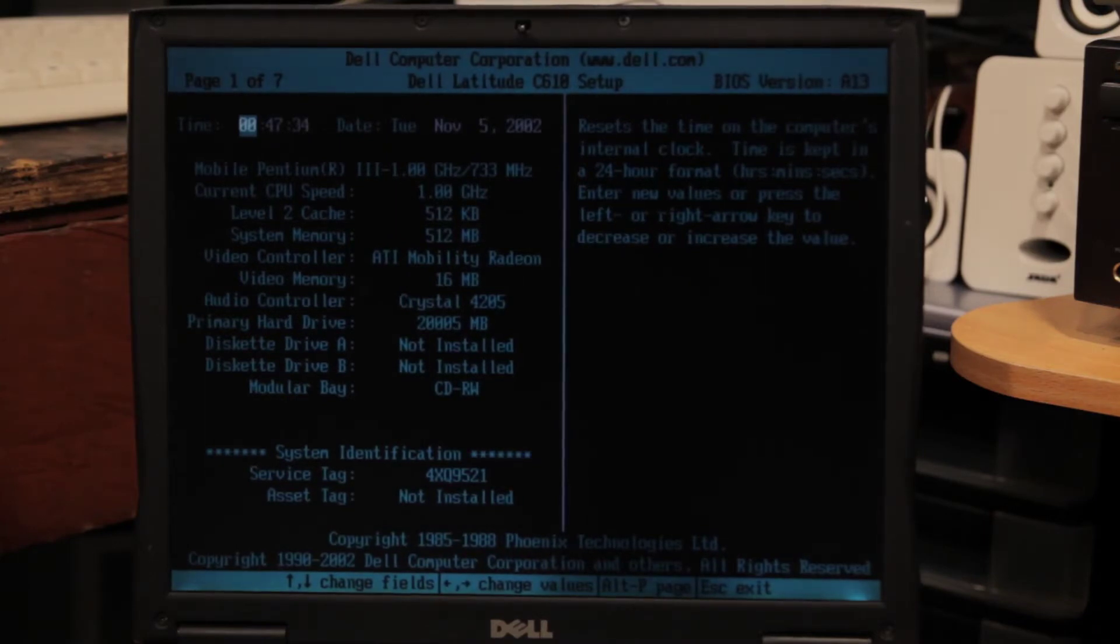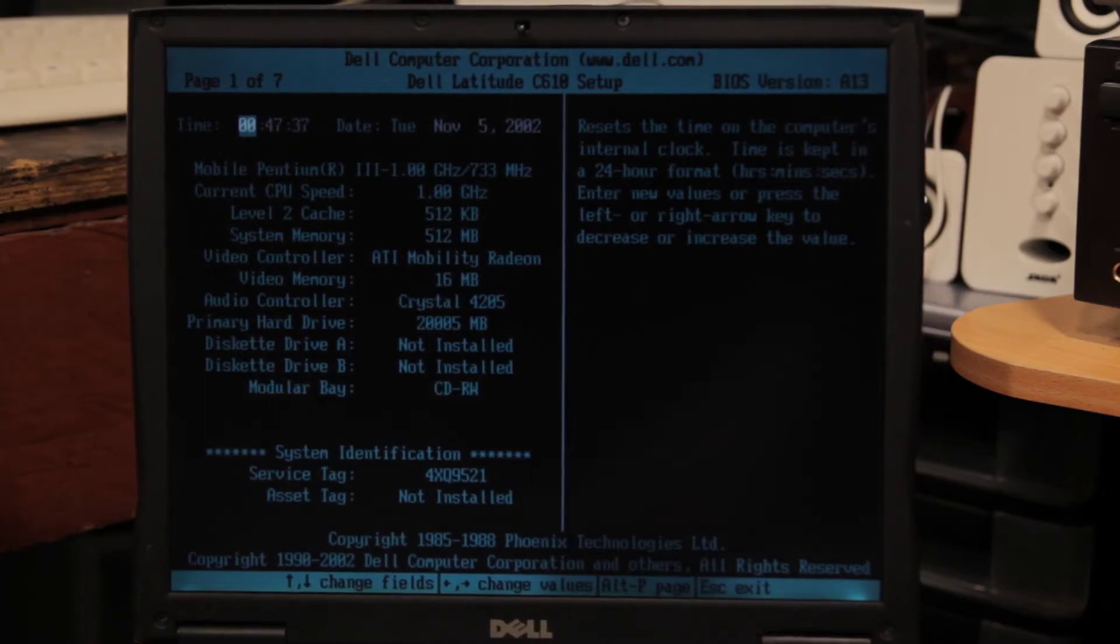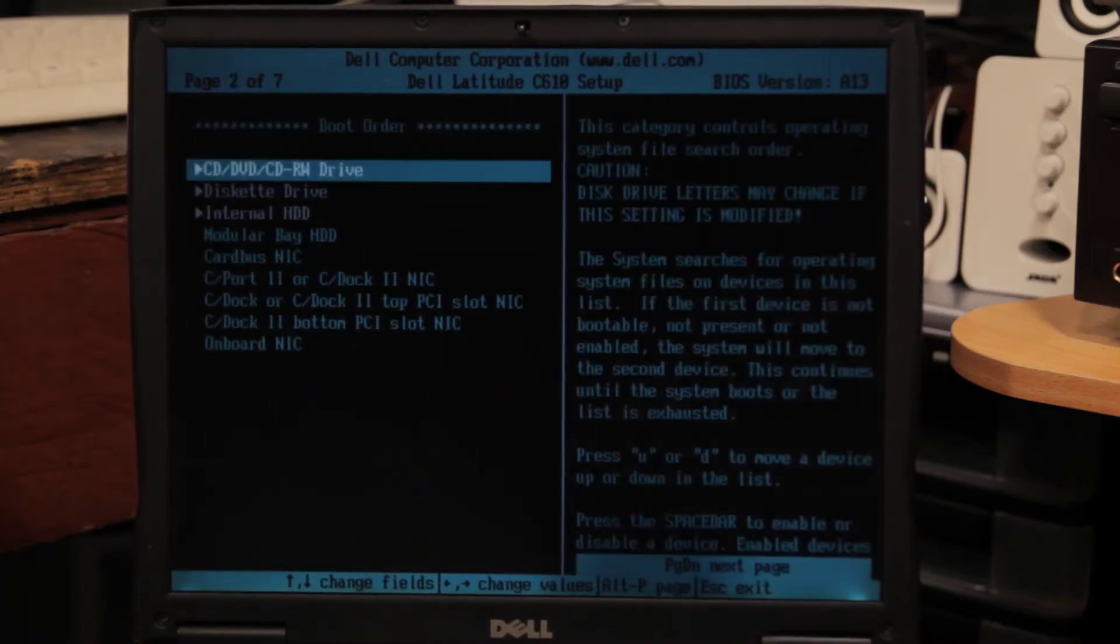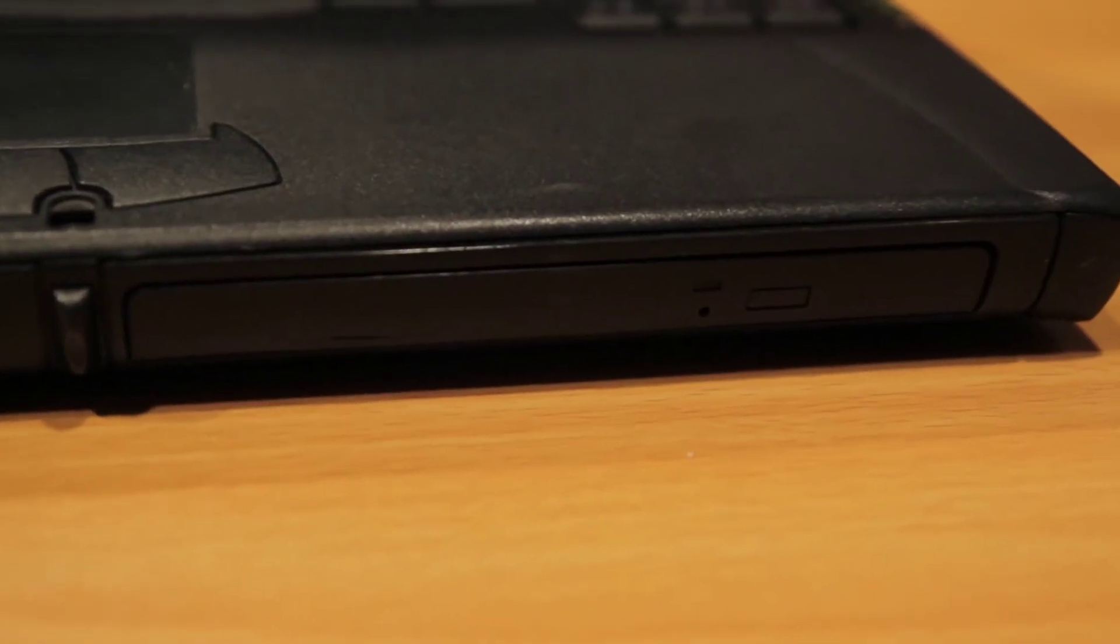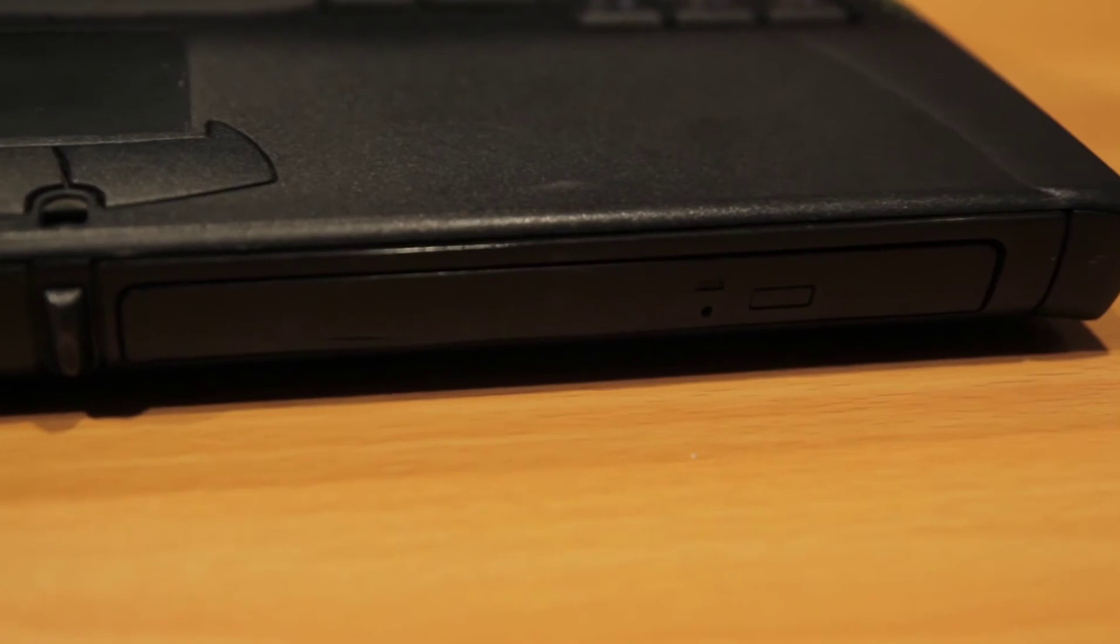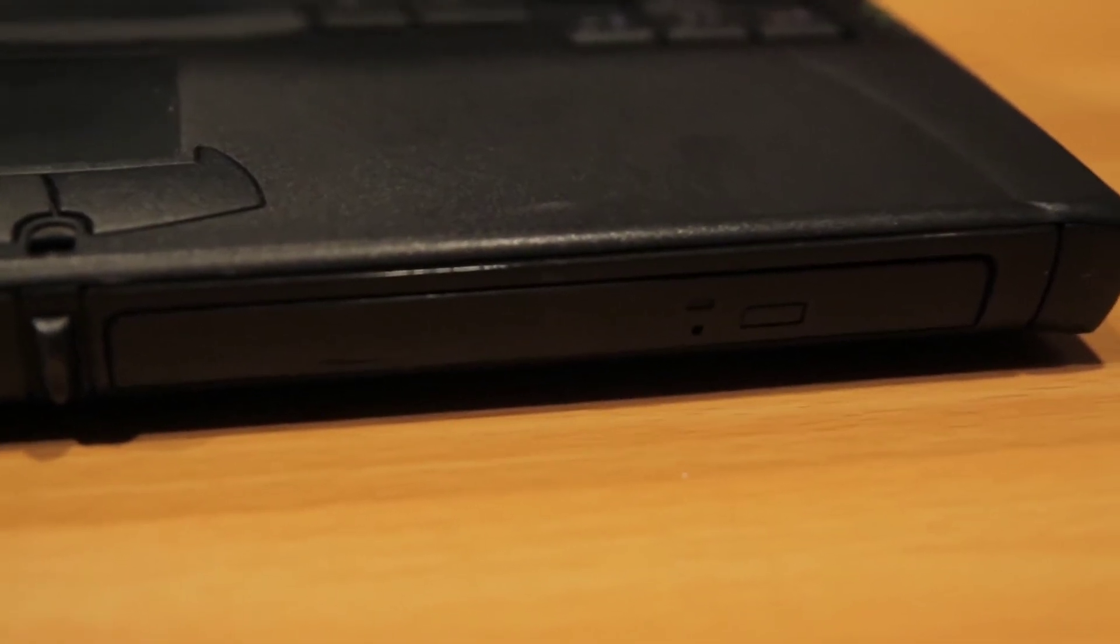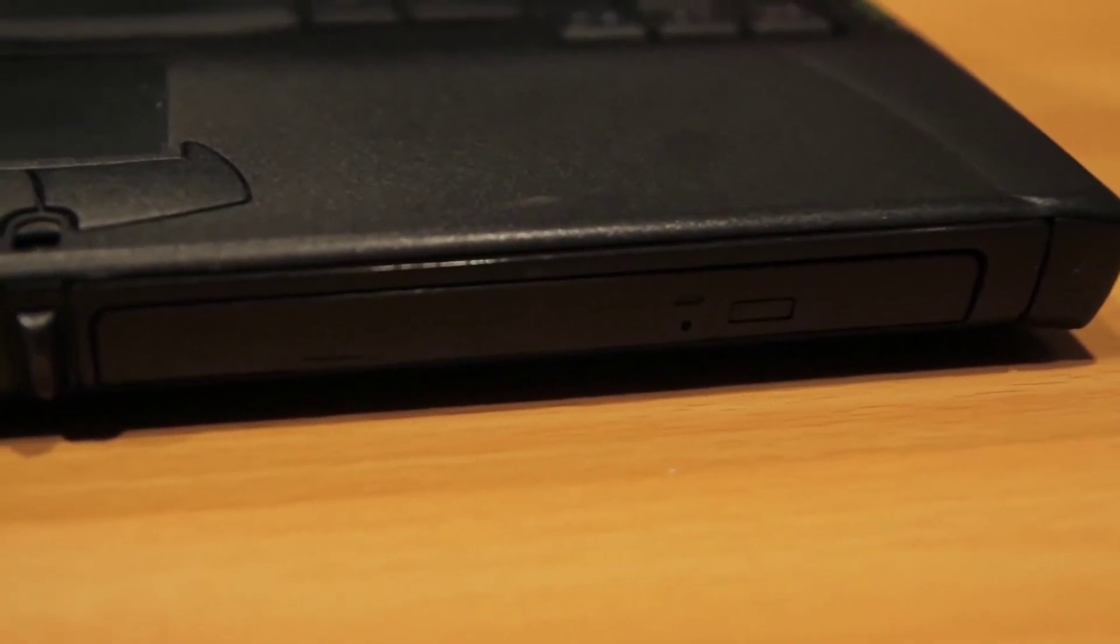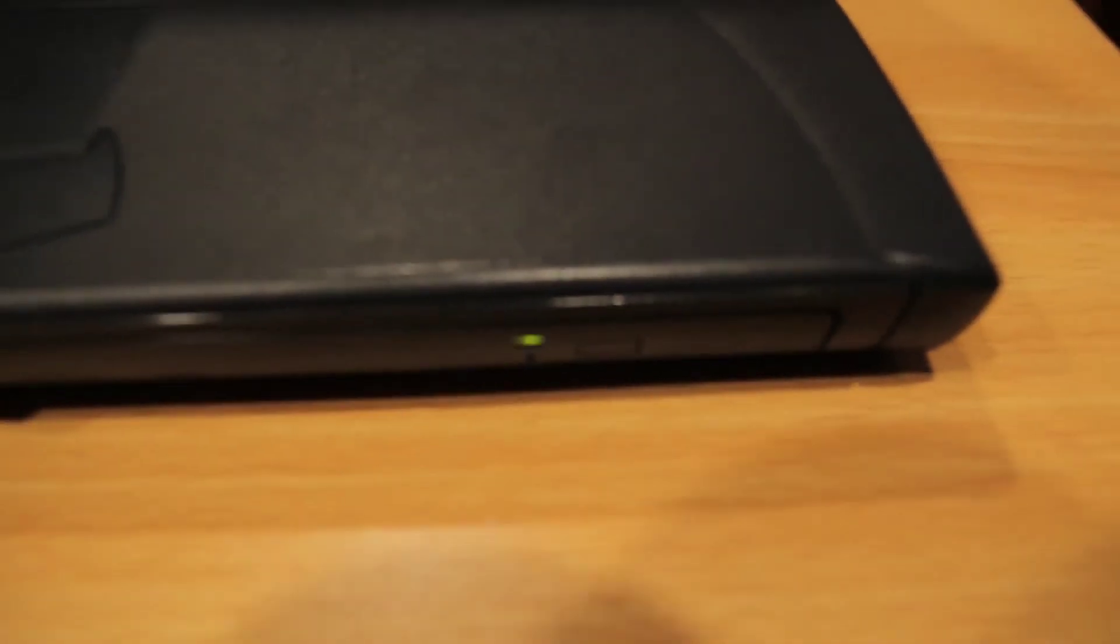So after wasting a bunch of time trying to figure out what was going on, I finally realized this laptop's disk drive is CD only and this Windows 7 disk was a DVD. I should have known that since this laptop is so old and low spec but somehow I didn't think of that.